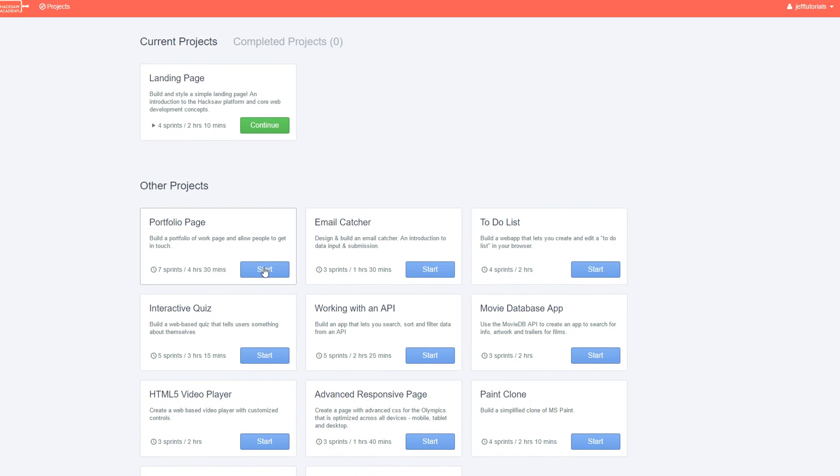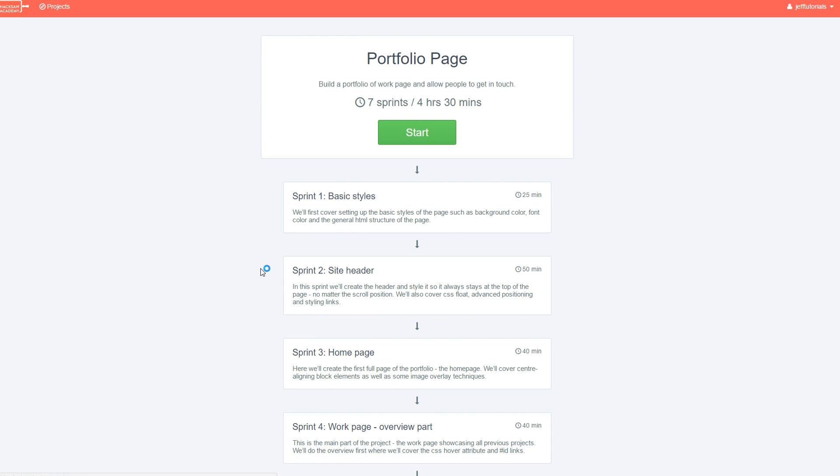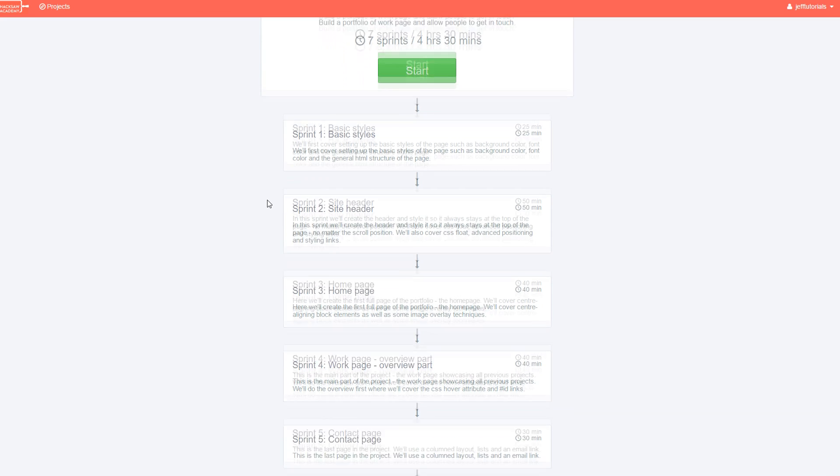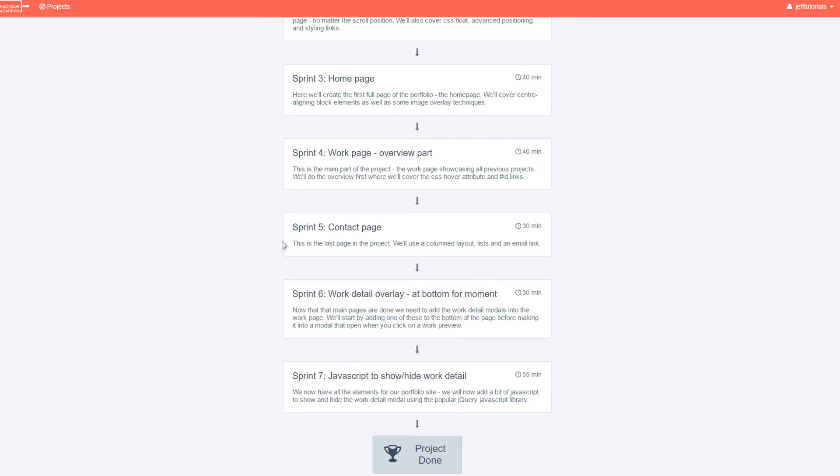You can exit whenever you want and you can always come back. It saves automatically, which is great. Now, later in this video, I'm going to jump into a whole little live tutorial of how to use Hacksaw and what it's all about.